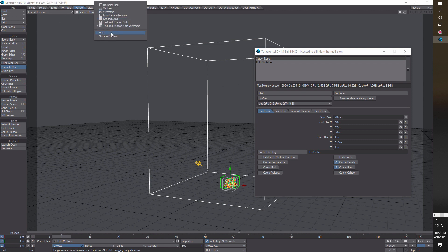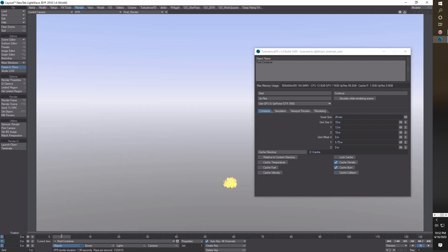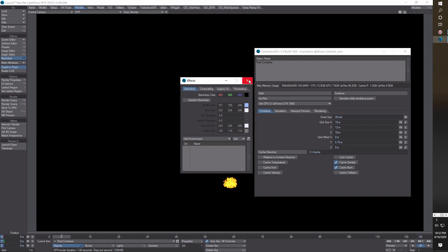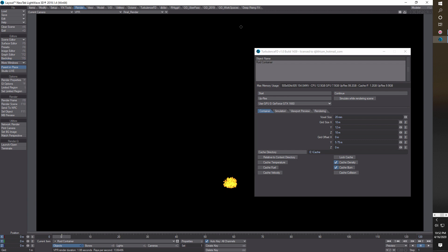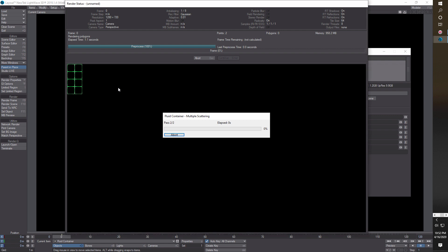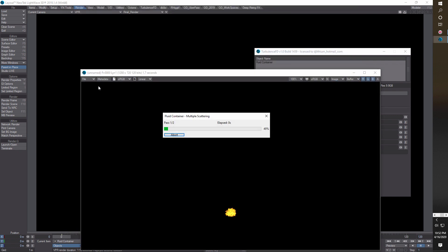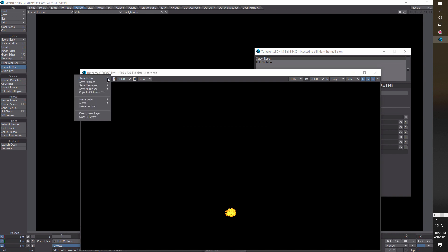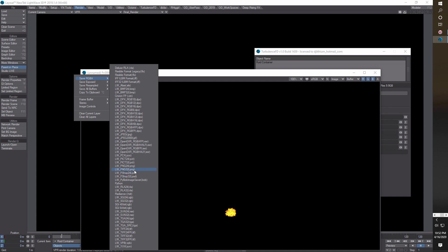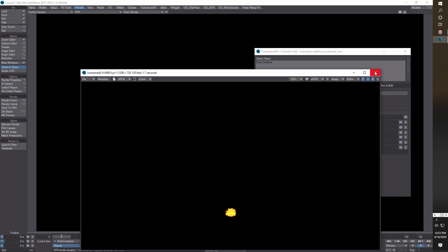Let me switch to VPR for a second — there goes that Multiple Scattering running again. You can see something going on there. Let's turn off the backdrop. See how it wants to run every single time? It's not a problem when it's a little thing but when it's big it takes a long time. When you go to render a frame, go Save RGB and save it as PNG 32-bit — that saves it with the alpha channel so you can composite it into any other program as a frame or scene.